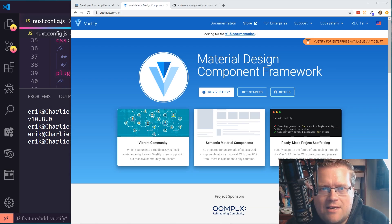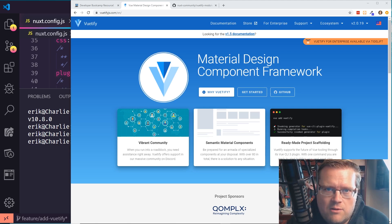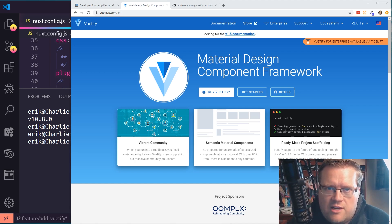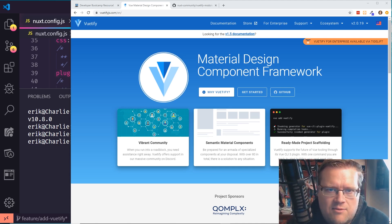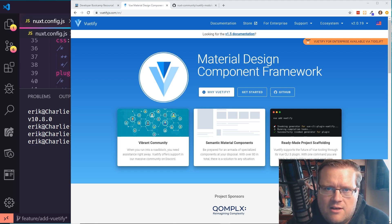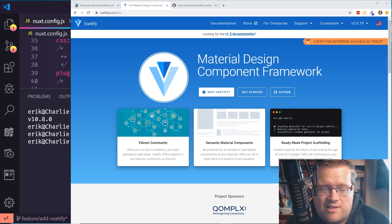My name is Eric. I'm a full stack software developer and also the author of the Vue.js in Action book. If you're interested, you can get the first chapter for free — just click on the link in the description below. I also have some of my favorite Vue courses on Udemy in the description. If you buy a course, you can get it for about 10 bucks, and it helps out the channel too.